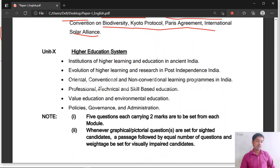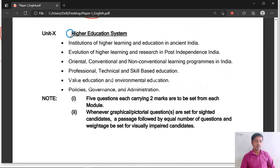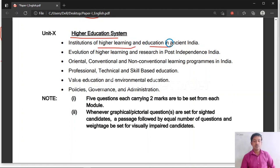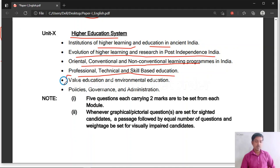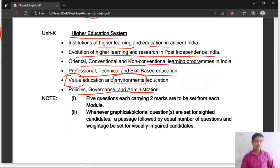The last unit, Unit 10, is related to the higher education system. Topics include institutions of higher learning and education in ancient India, evolution of higher learning and research in post-independence India, oriental, conventional and non-conventional learning programs in India, professional, technical and skill-based education, value education, environmental education, and policies, government and administration.